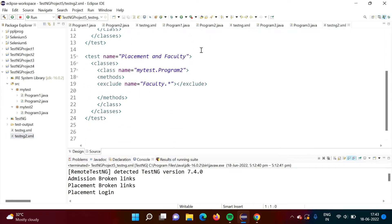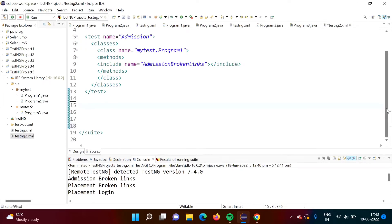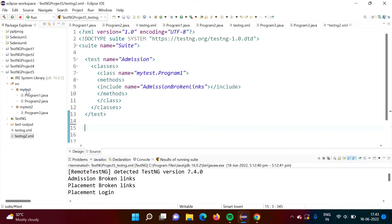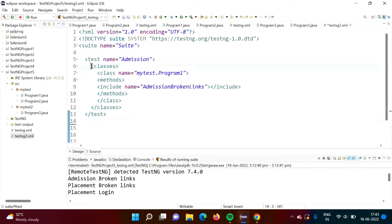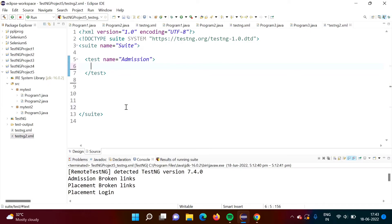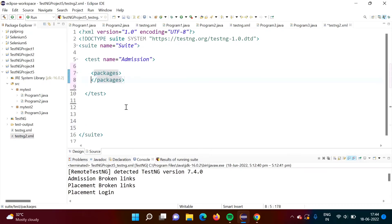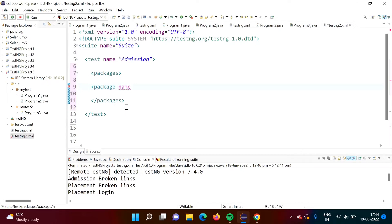So we have two packages now — 'my test' with two classes, and 'my test two' with one class. Previously we ran test cases at classes level, so we used the 'classes' tag and the 'class' tag, and inside that the 'methods' tag. Now we want to run test cases at packages level. So I am removing the classes section and instead using the 'packages' tag, just like we had 'classes'. Inside that we will mention the 'package' tag with the package name. Suppose we give 'my test' as the package name.